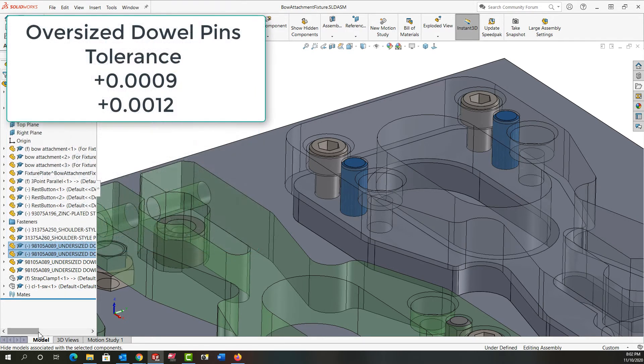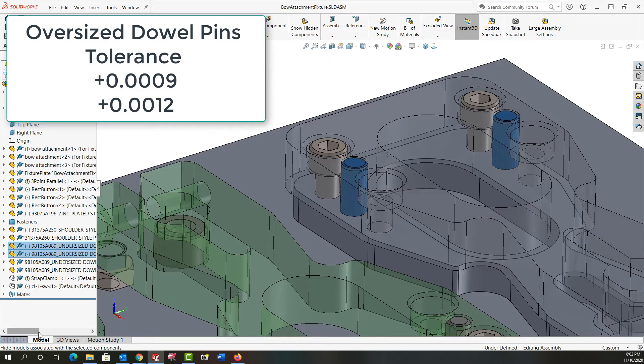Oversized dowel pins can also be purchased with the tolerance of plus nine ten-thousandths of an inch to plus one thou two ten-thousandths of an inch.